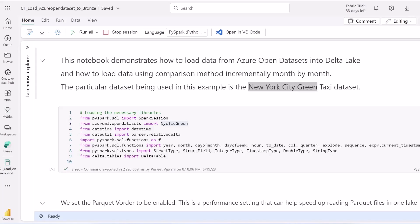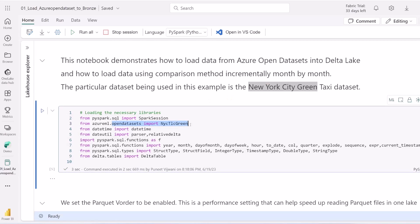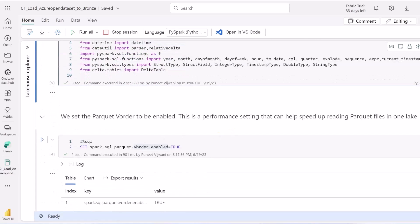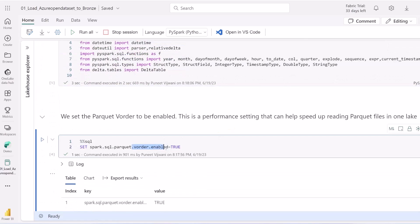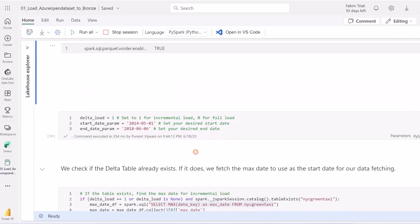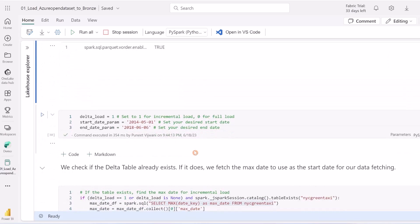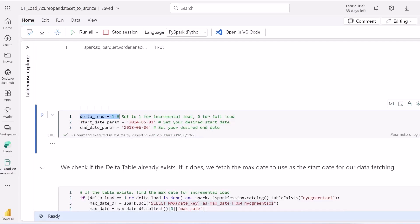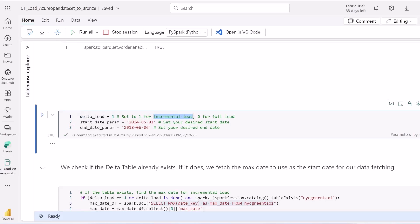Let's talk about the process of incremental data loading into Delta Lake from Azure Open Datasets. Our data of choice is New York City green taxi dataset. We're loading necessary libraries from Azure Open Datasets and enabling certain performance settings that help us speed up reading Parquet files in OneLake. The main part involves setting up parameters for load type and date range. If the delta load parameter is set to one, that means incremental loading, and we have start and end dates to work with.